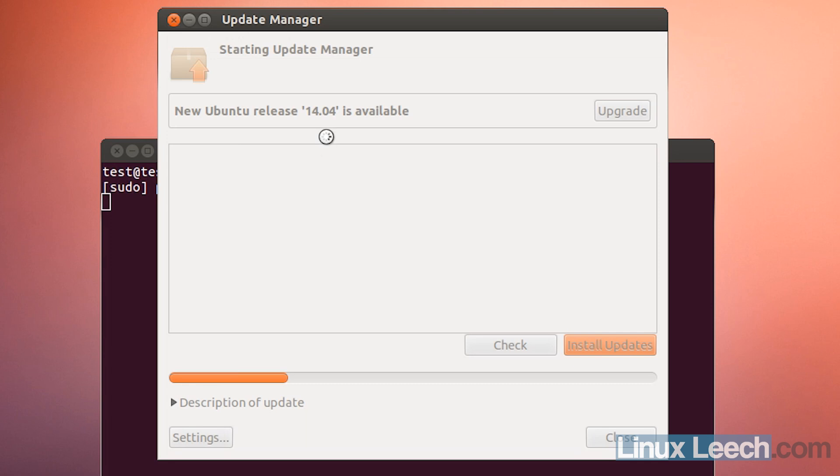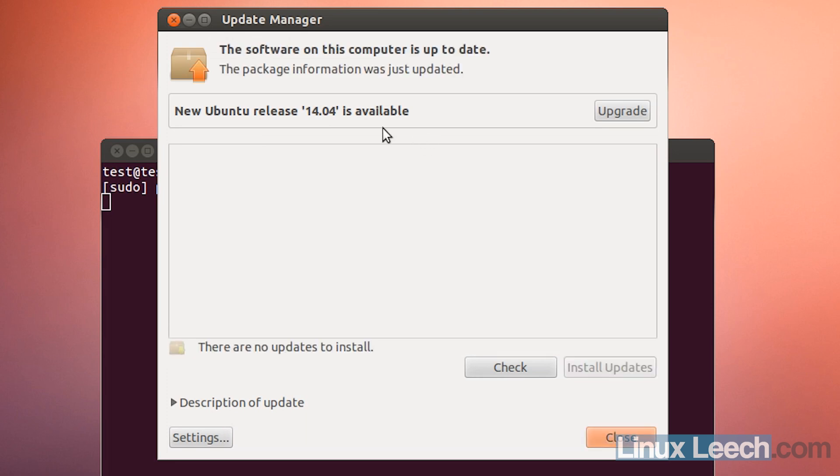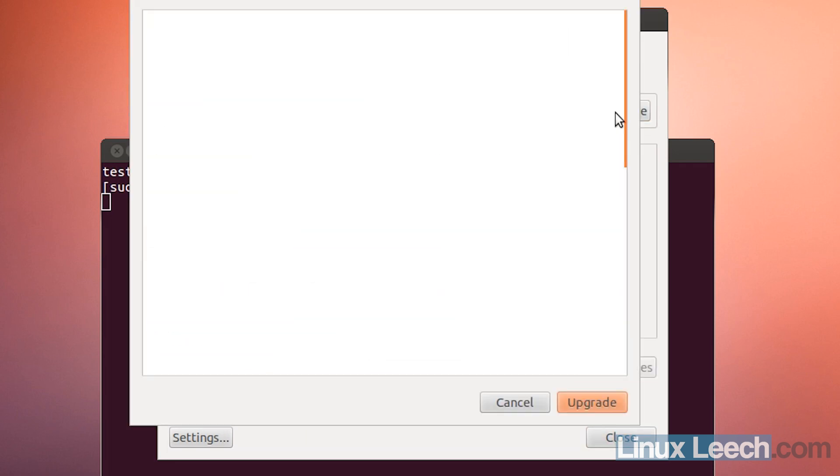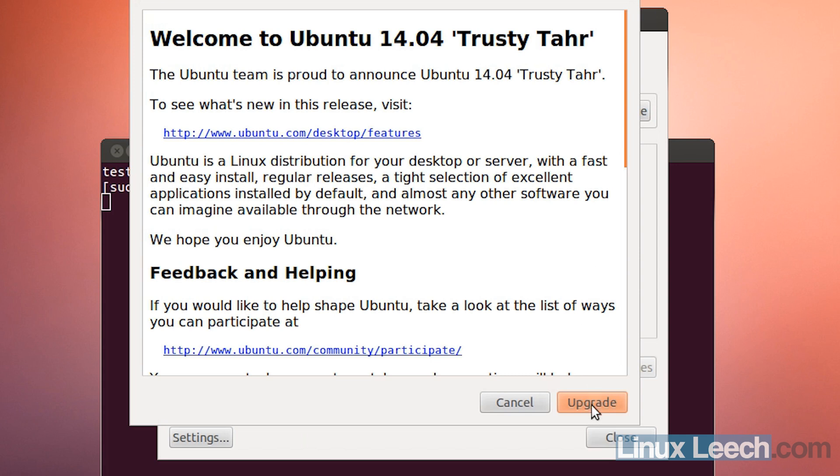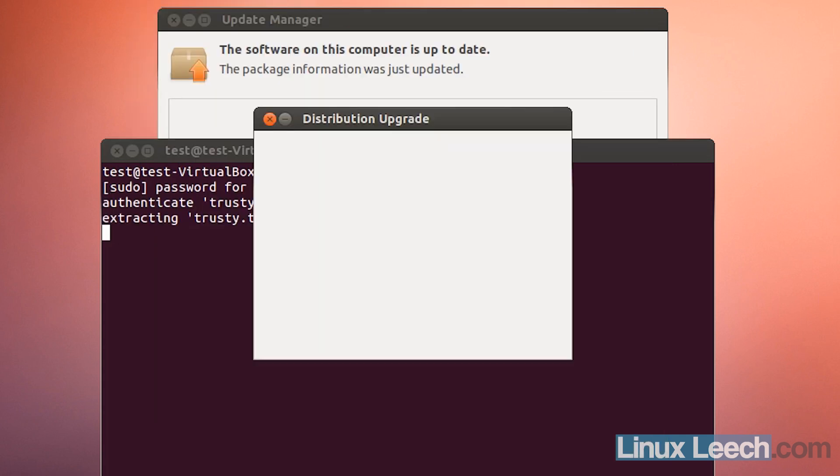In Update Manager, you'll see an option at the top saying a new Ubuntu release is available. All you need to do is click Upgrade, then click Upgrade again, and that's it.